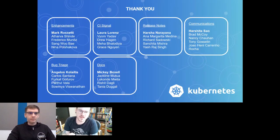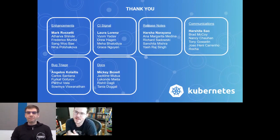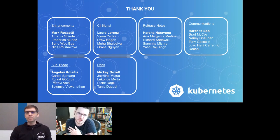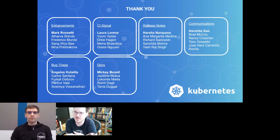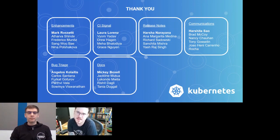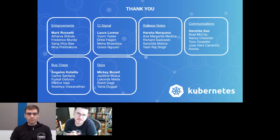We want to throw out a big thank you to the entire release team. It's just two of us here right now, but the whole team is actually a huge group of people that all contribute a lot of work to making this happen. The team is broken down by role: enhancements, CI signal, release notes, communications, bug triage, and docs — with the leads bolded on the slide. It really is a huge group effort, so big thank you to everyone who participated.